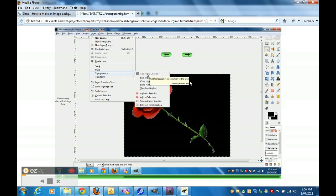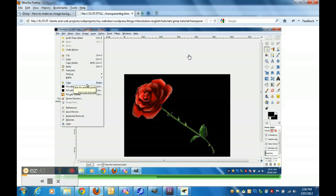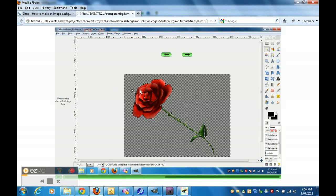Now we're going to click on Edit and we're going to clear the actual black area around the rose. It's all now gone and all you see is the actual red rose.